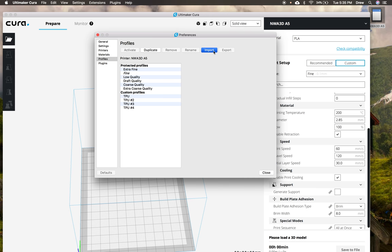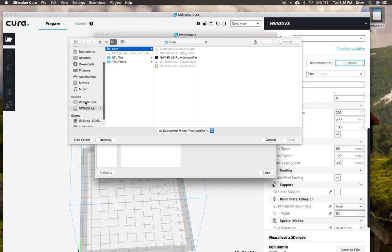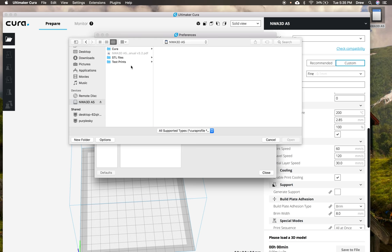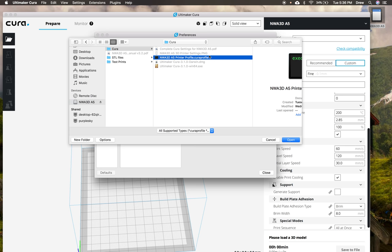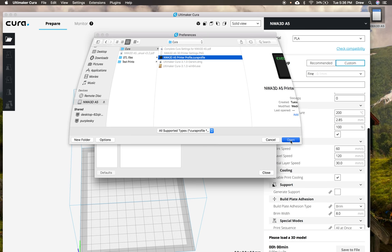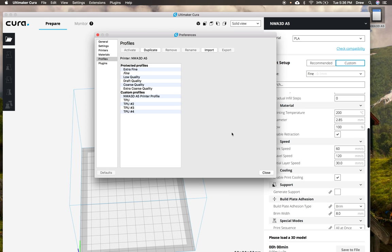So I'm going to click import and then I'm going to navigate to my SD card. So I'm going to go ahead and move over here in the finder and then go to my SD card and then go to Cura. And then we'll see right here is our NWA3D A5 printer profile dot Cura profile. And then we're going to take that and click open. And then that's going to import it. It's imported.